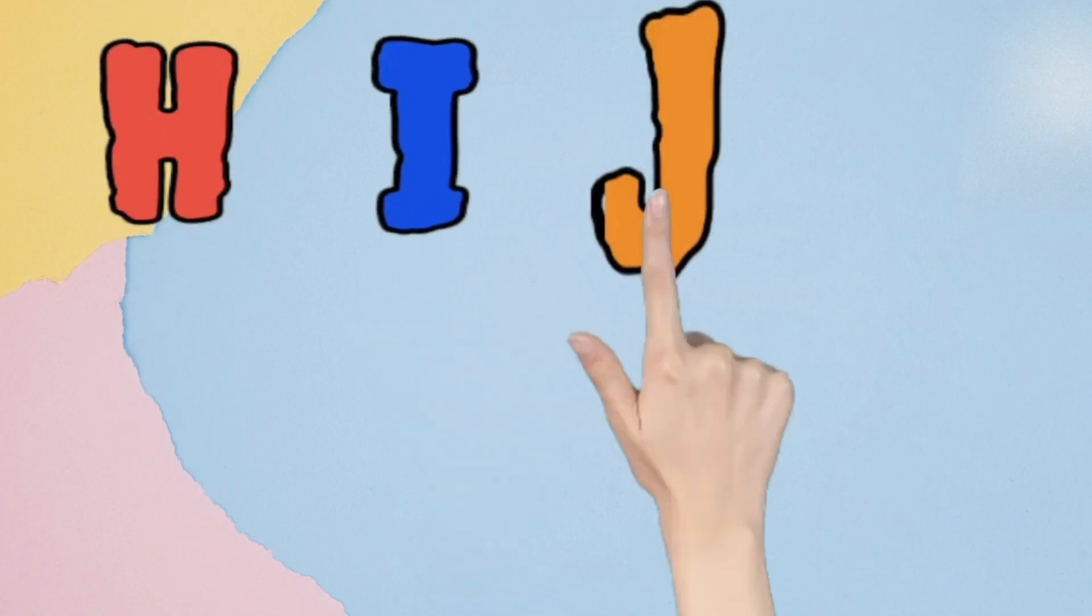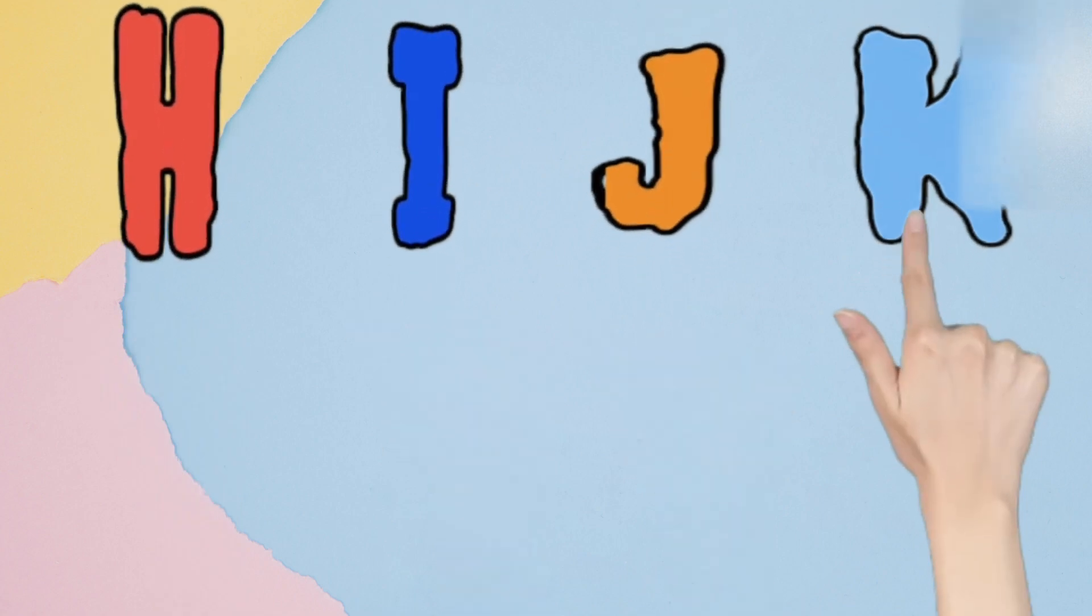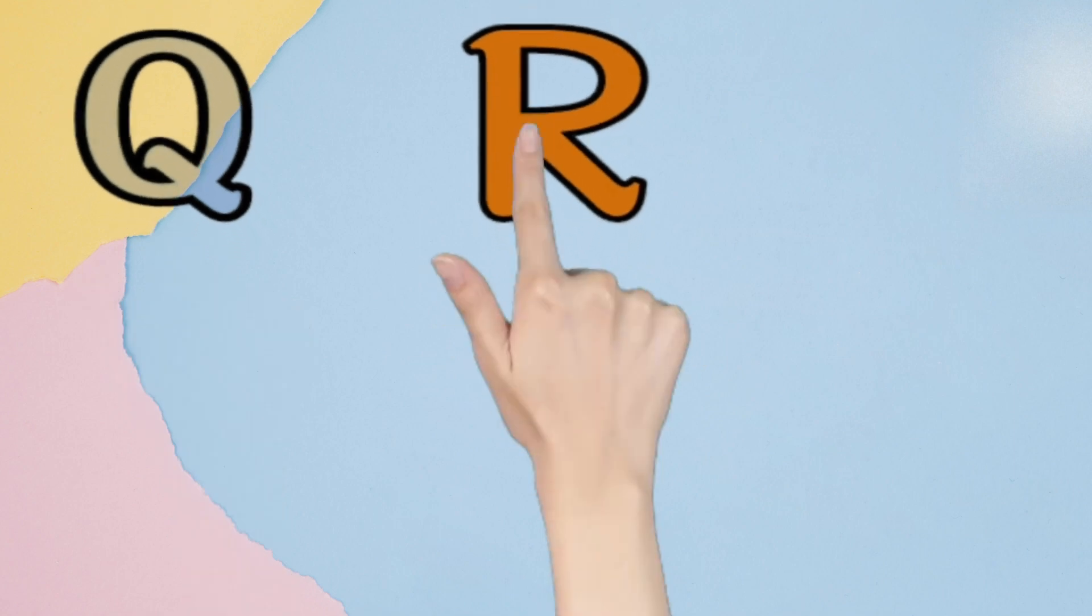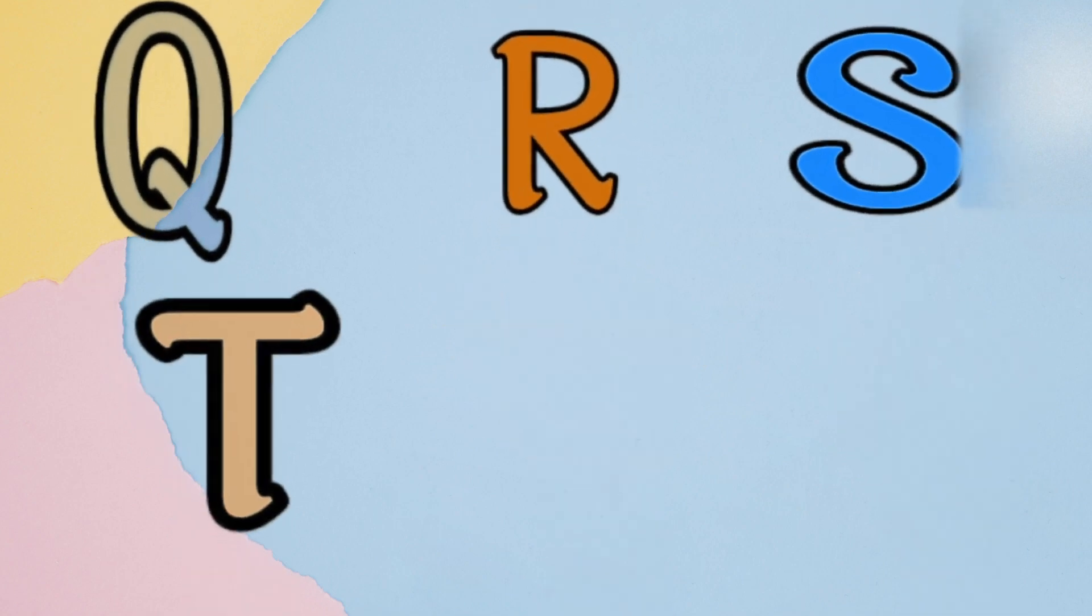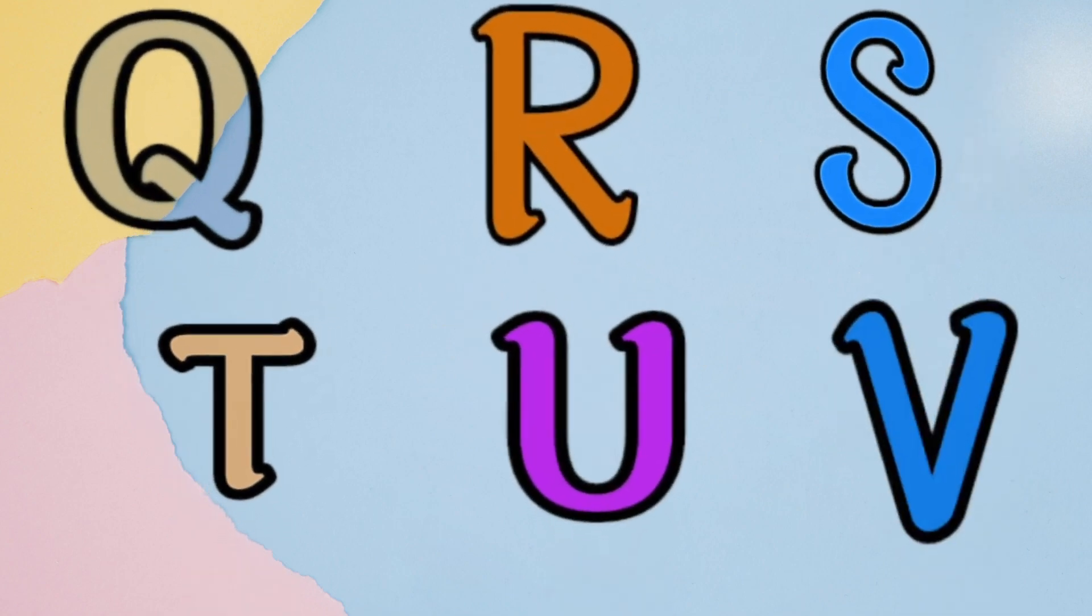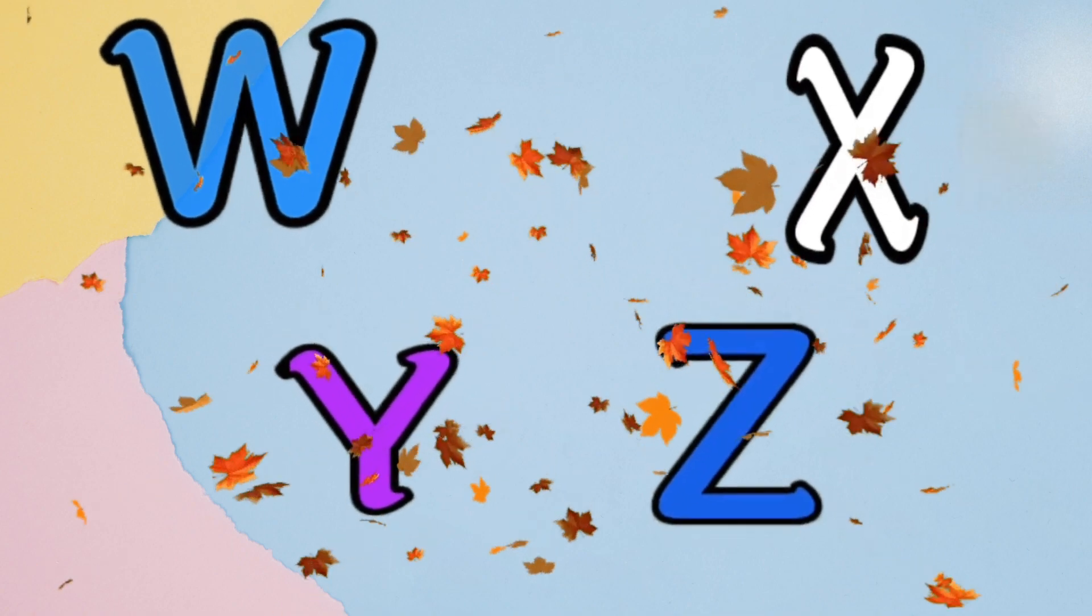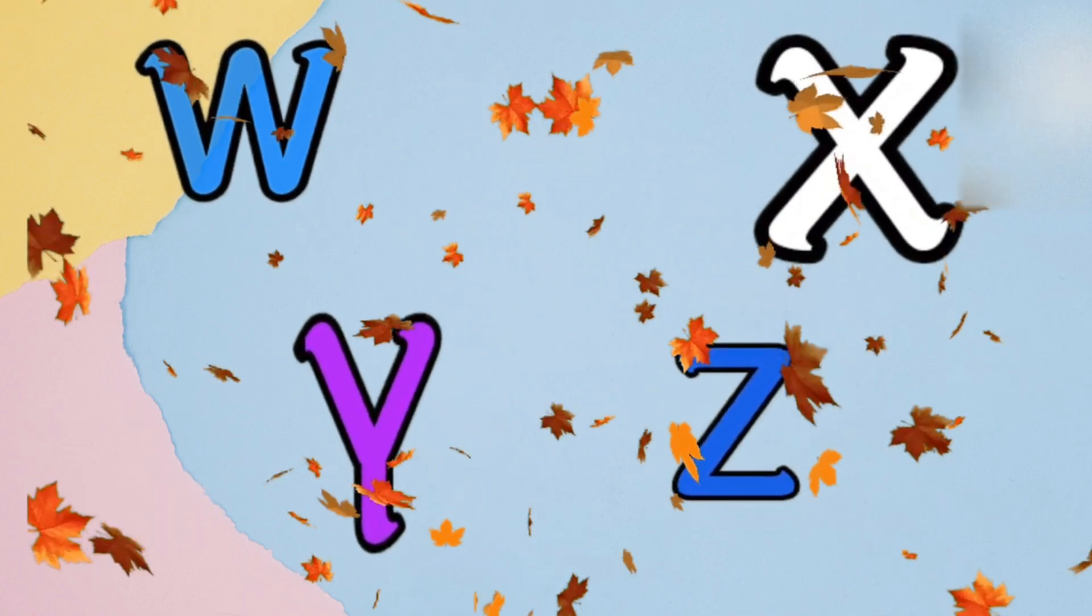A B C D E F G H I J K L M N O P Q R S T U V W X Y and Z